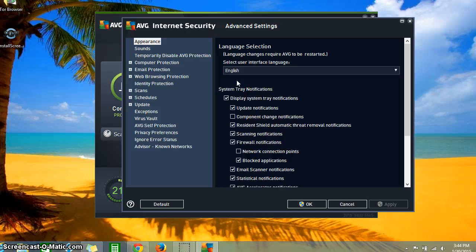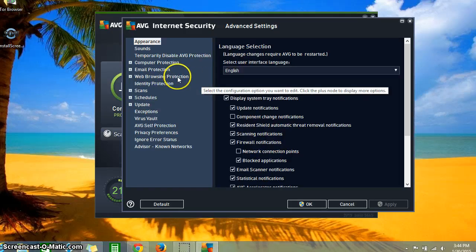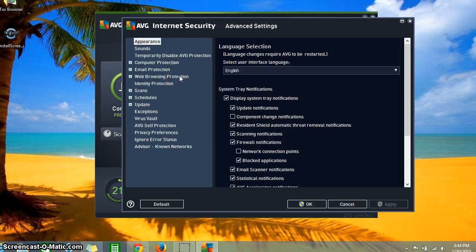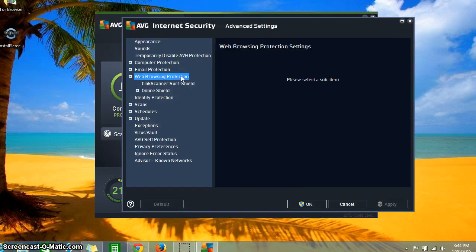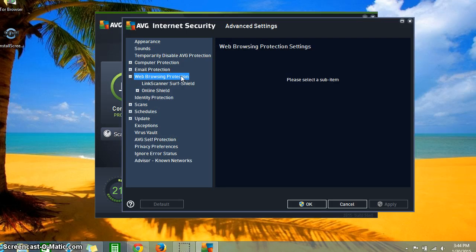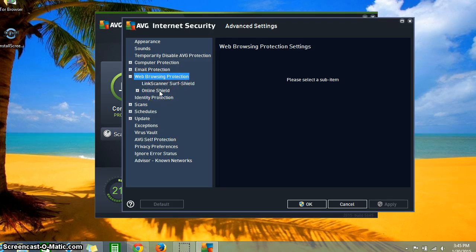Now you're going to look to the far left and you should see Web Browsing Protection right there. You're going to double click on there. It's very important that you double click on it. Once you've done that, you're going to double click on Online Shield.